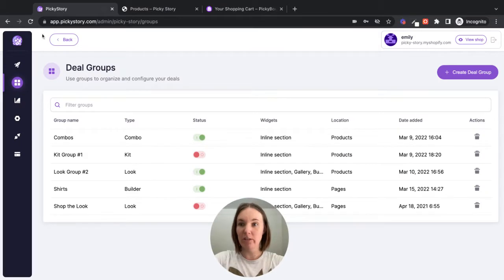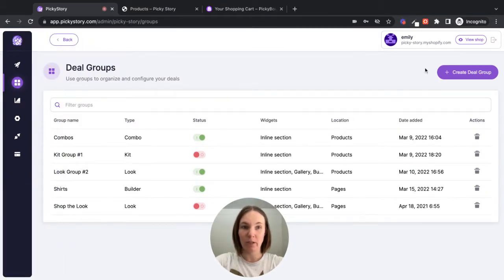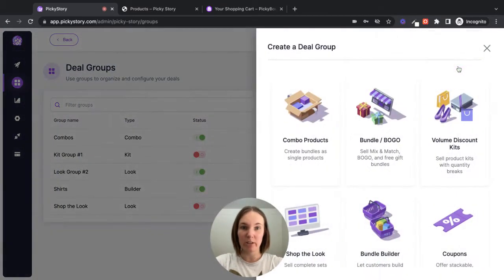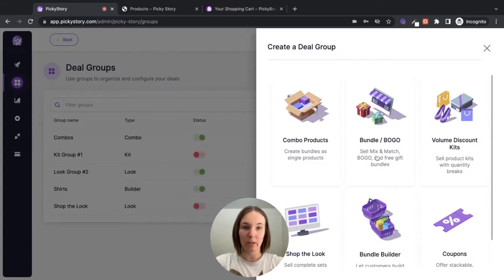So the first thing you're going to do is navigate to deals, and then create a new deal group under bundle.